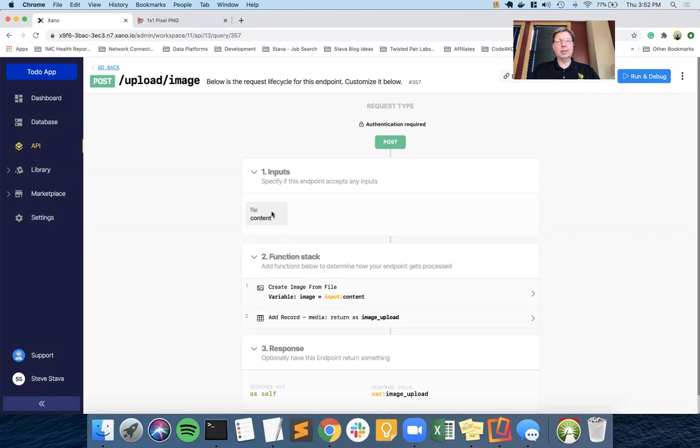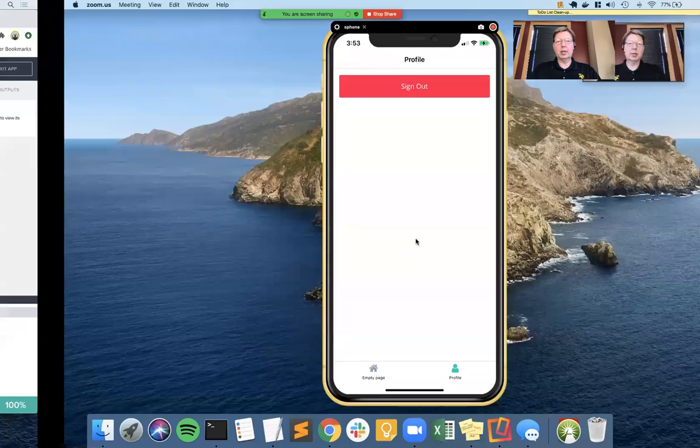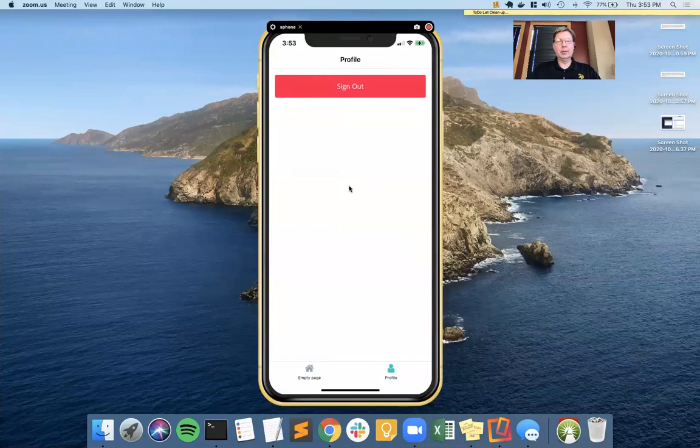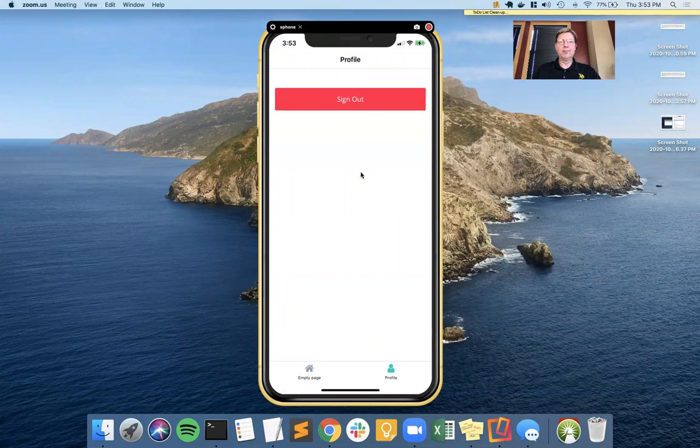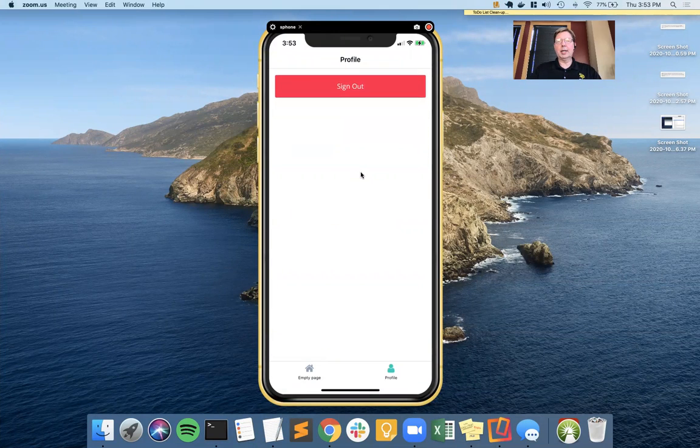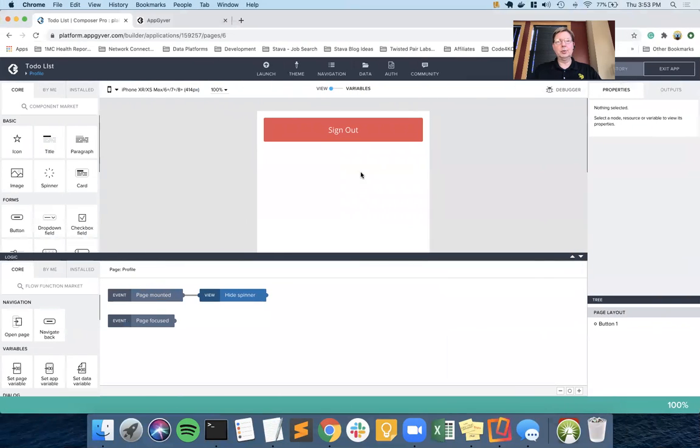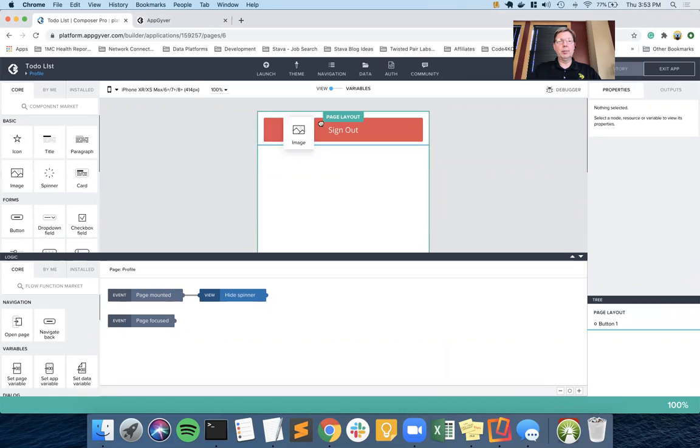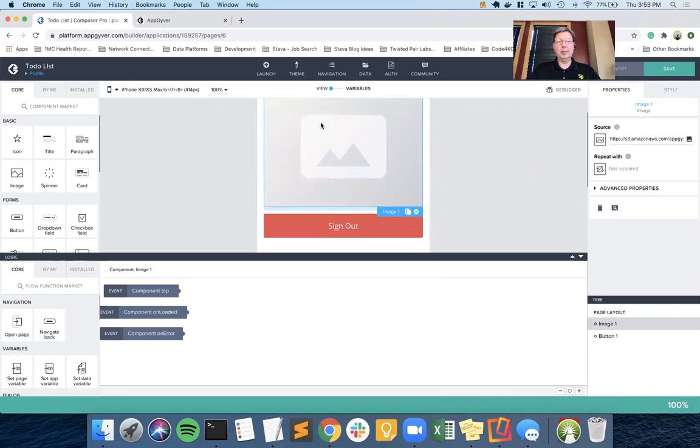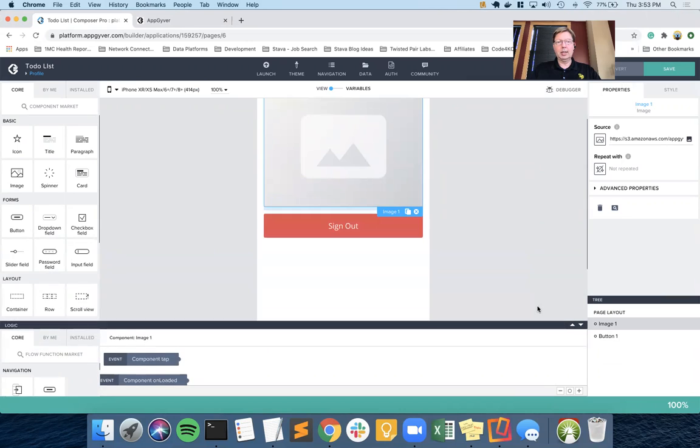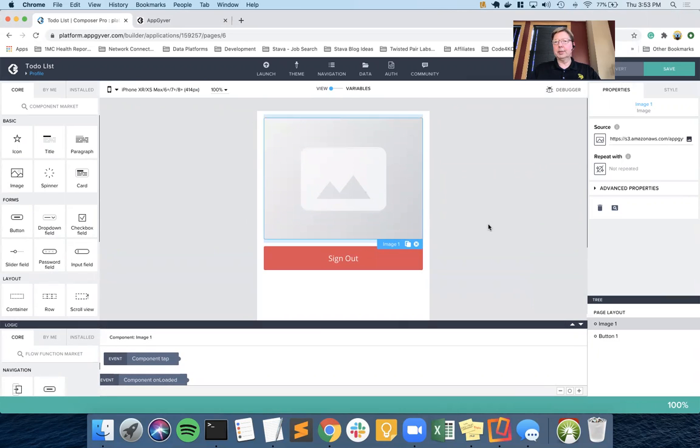So feel free to go back and look at that video if you need some of the details, but what we're going to do this time is the opposite side of the equation. We're going to go back to AppGyver. If we look at our app, this is our profile screen. Nothing exciting happening there, it's been that way a little bit too long. We are going to build out the screen so that it has an image that can be selected from your image library. So let's go ahead and get started with that.